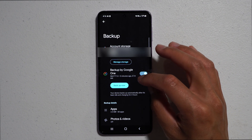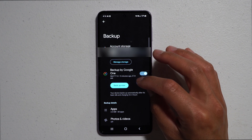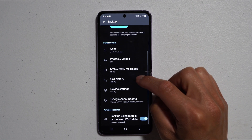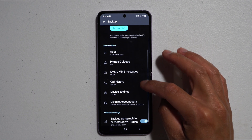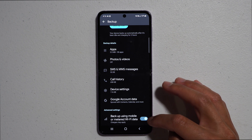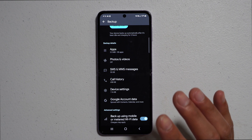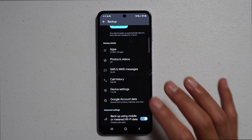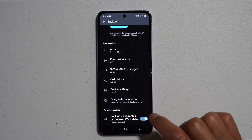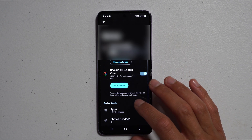Make sure that you have the date and time stamp to confirm your stuff is saved. An important optional callout — at the bottom you'll see Advanced Settings with 'Backup using mobile or metered Wi-Fi data.' I have that turned on so that when I'm out and not on home Wi-Fi, I can still backup my phone using my unlimited data from my provider.